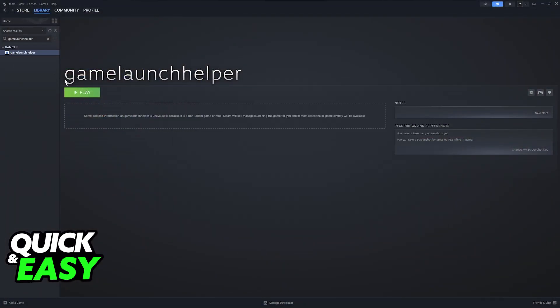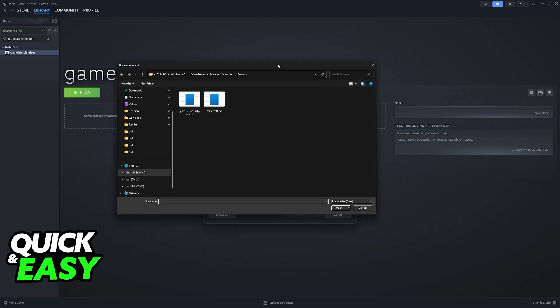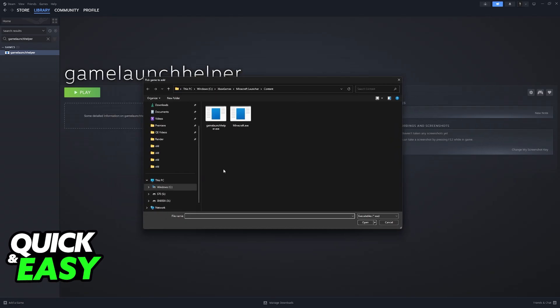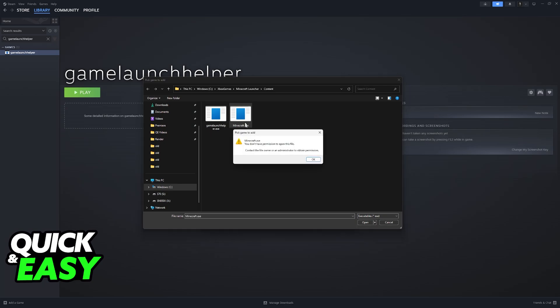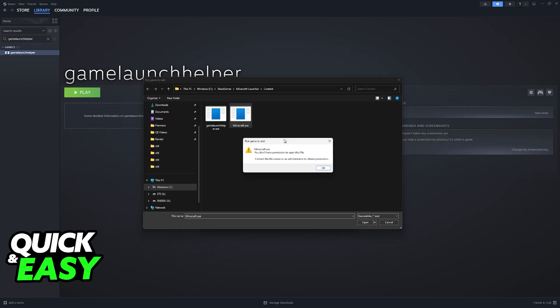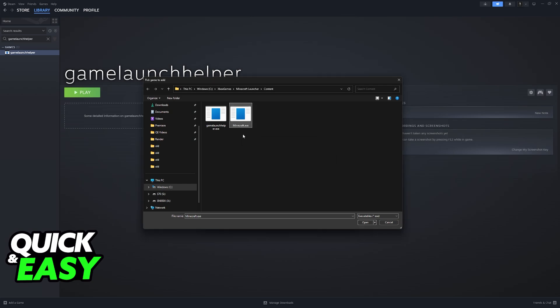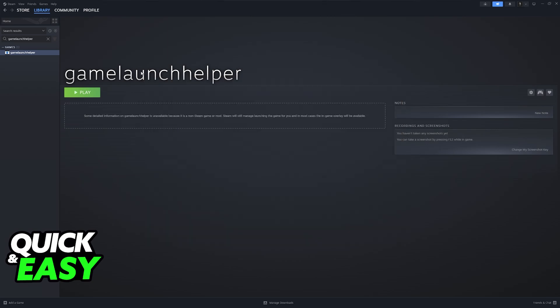Go to Steam Library, add a game at the bottom left and then add a non Steam game. Now browse through all of the files on your PC and add GameLaunchHelper.exe. You will notice that if I try to add Minecraft.exe it gives me an error. You can try on your PC but I assume the same thing will happen.